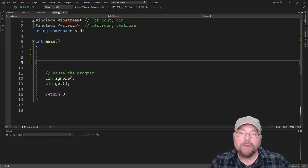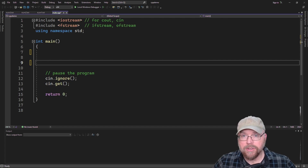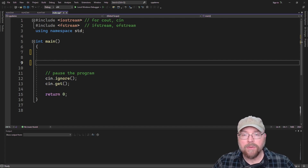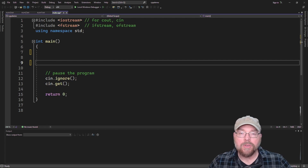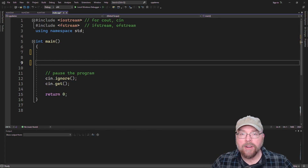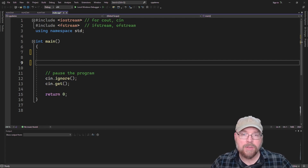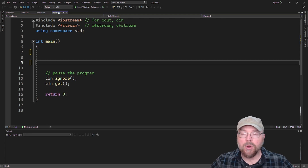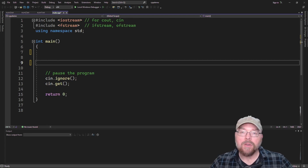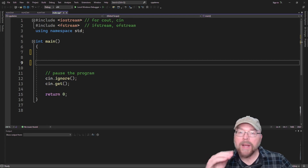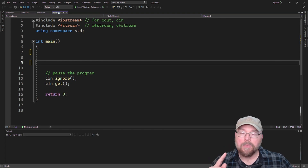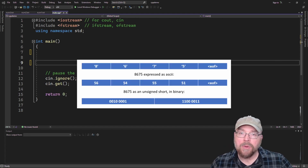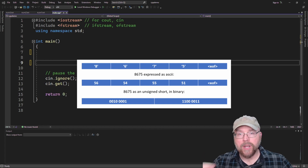You'd end up with four separate characters — one for the 8, one for the 6, one for the 7, one for the 5. So to store those four characters, you would need four bytes, because one character is a byte when we're talking about a primitive character data type. So you would need four bytes to store that in the file.